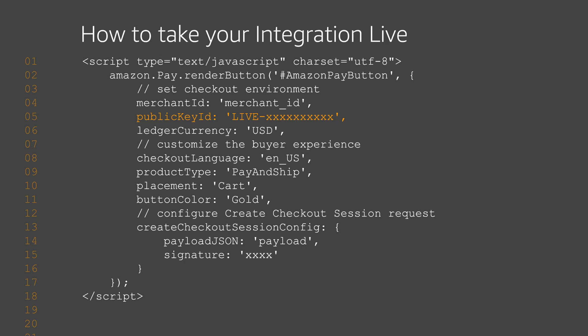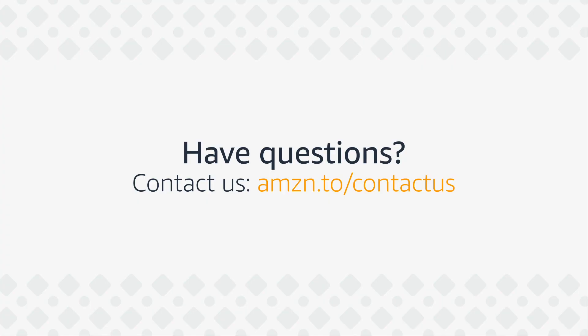And that wraps up our custom integration video. Be sure to check out our Amazon Pay University channel for other custom integration videos.